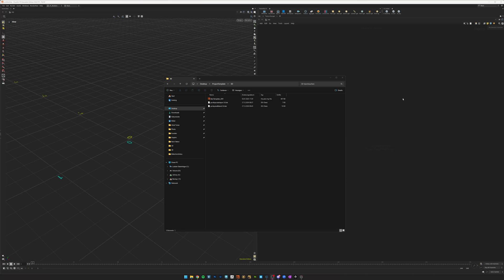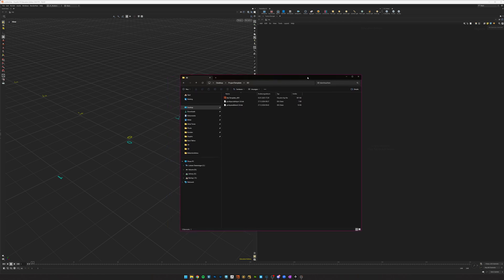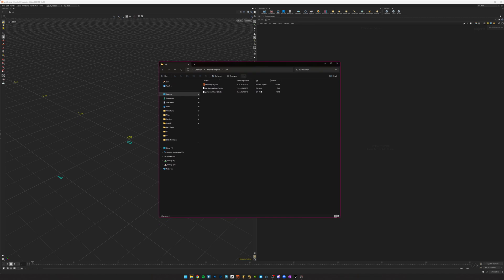Hello and welcome to my new video where we are going to have a quick rundown of my template that I've created for vface texture pack here inside of Houdini for RenderMan.